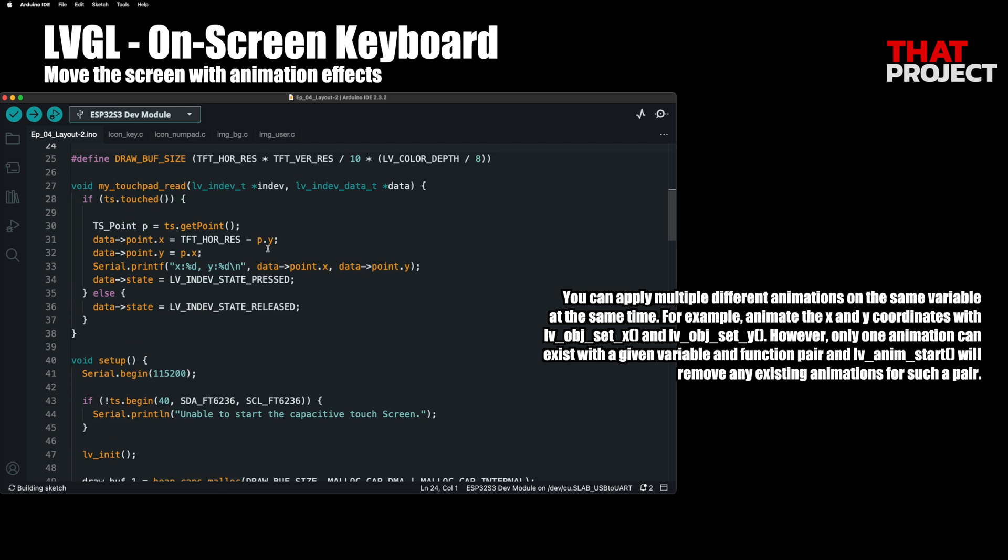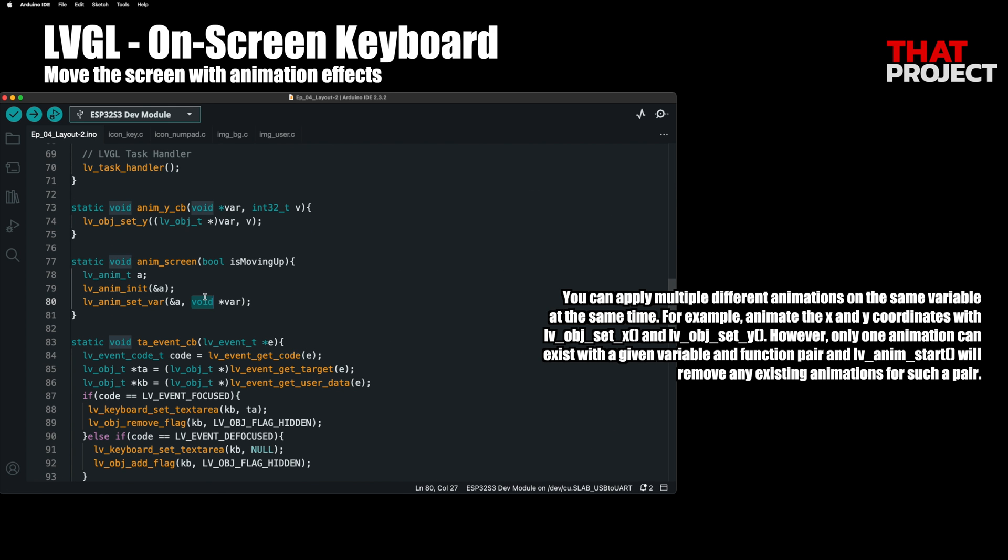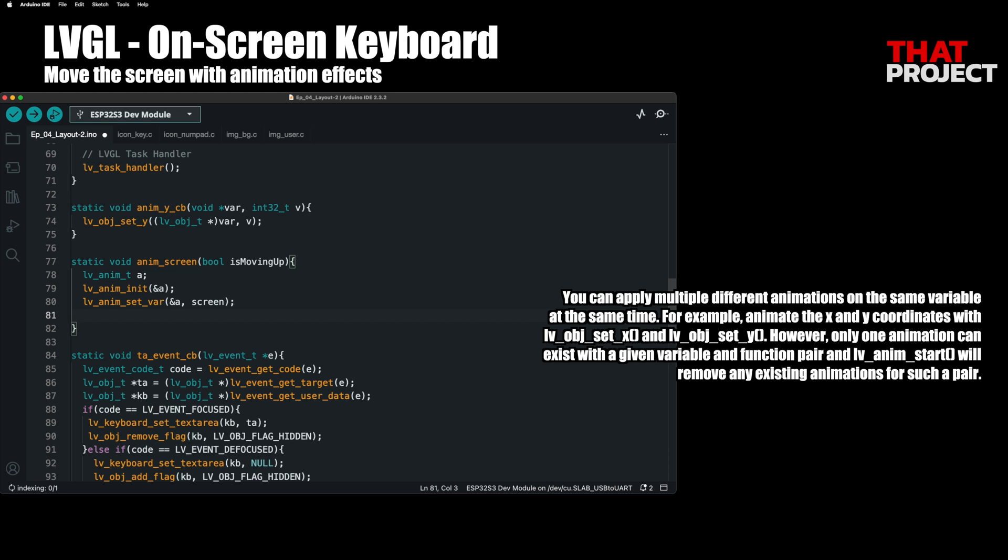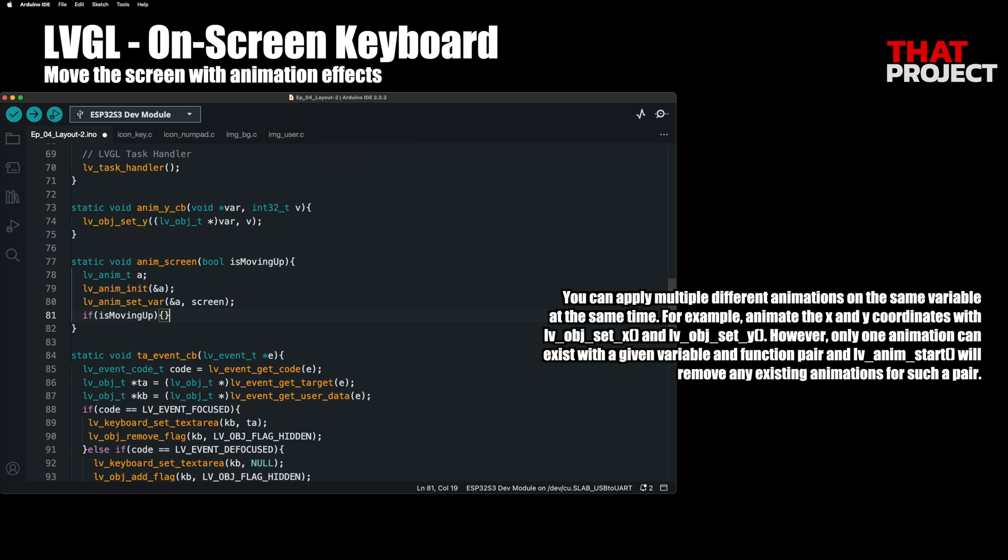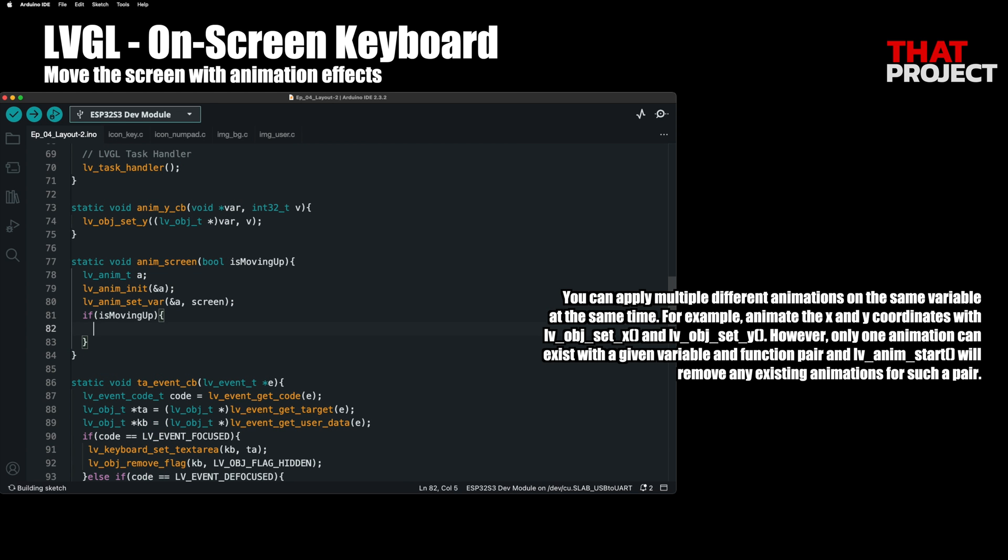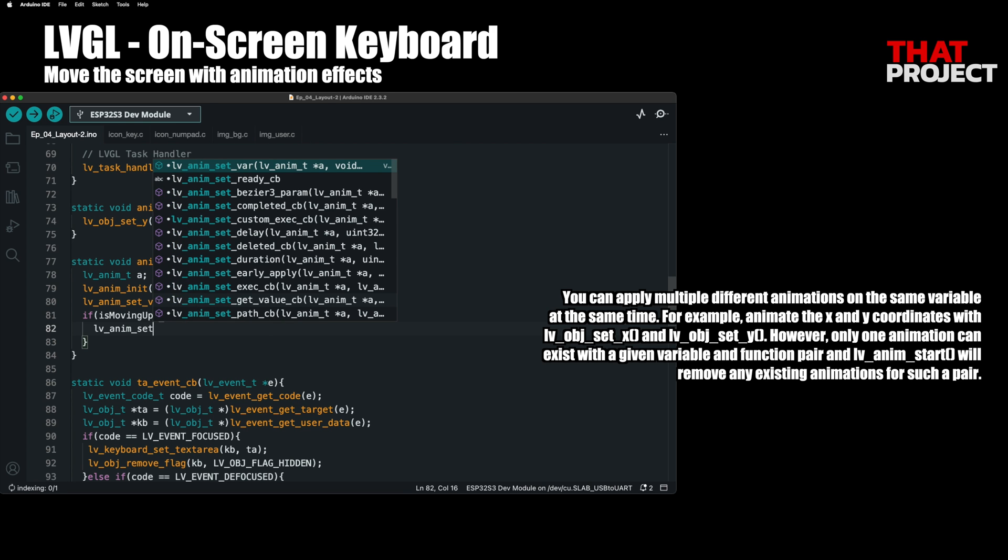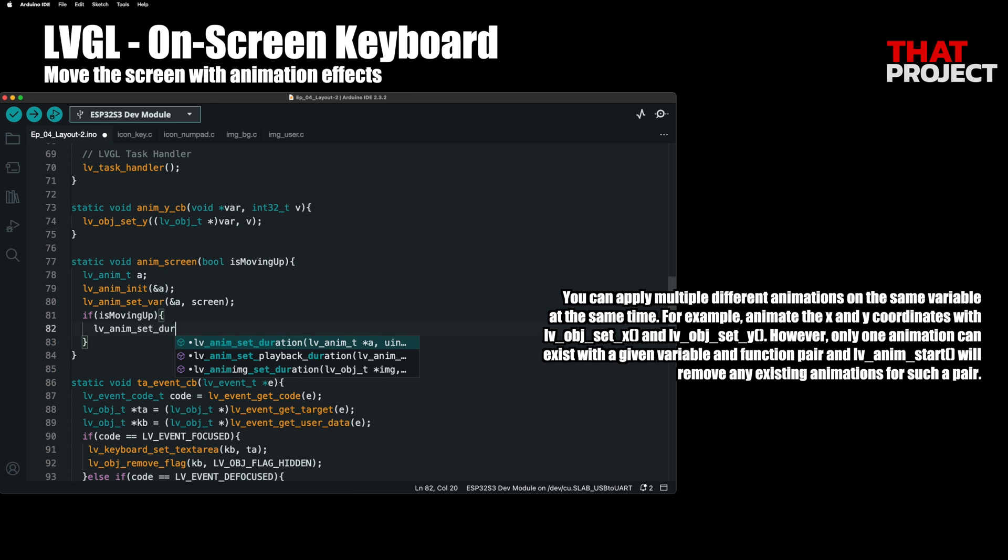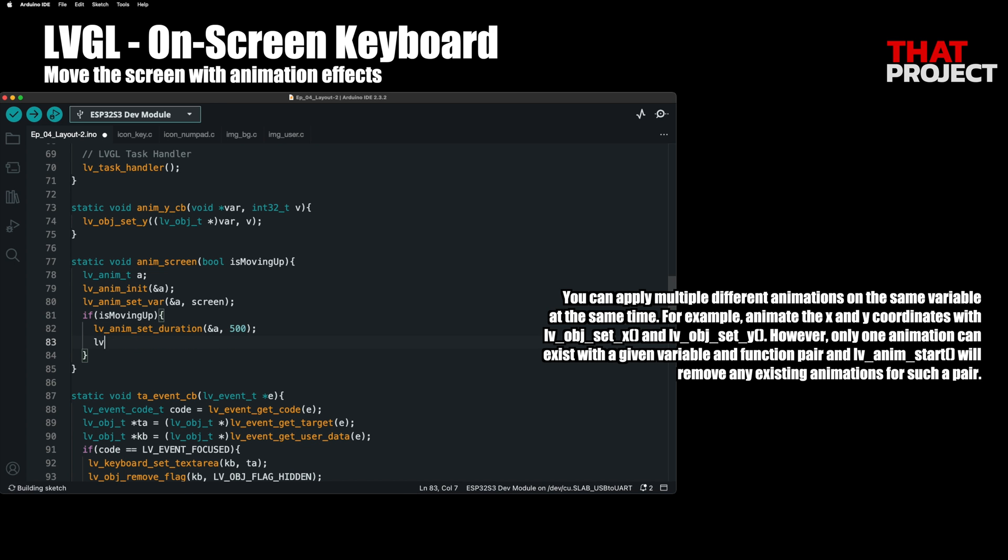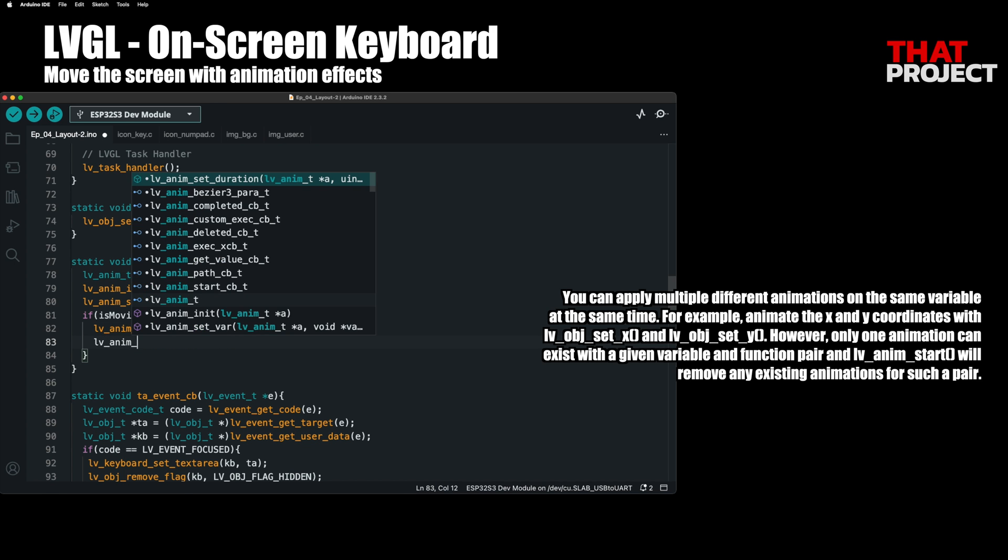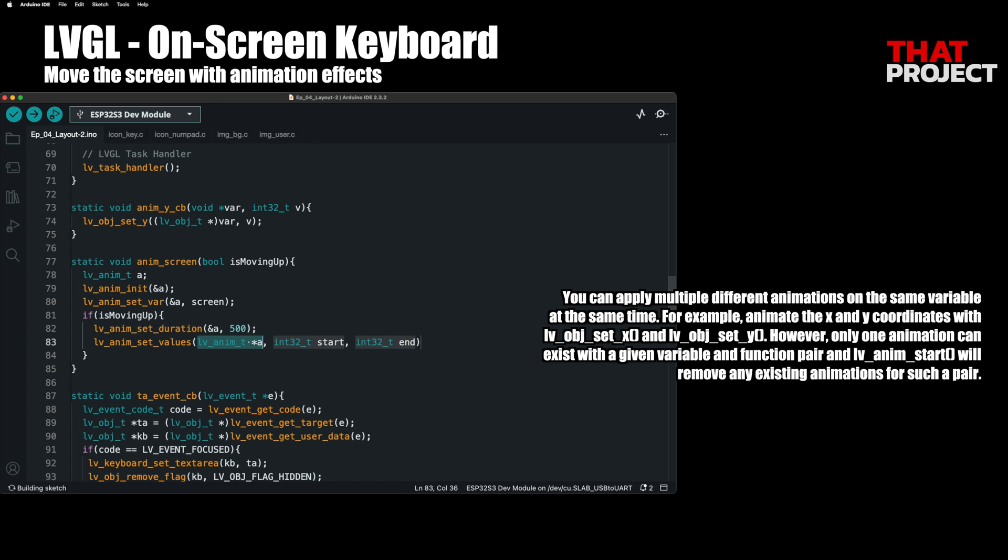We will make the screen object a global variable so that it can be easily accessed from other functions. Go to the AnimeScreen function again and specify the target for animation as the screen. Now let's set up different animation behaviors depending on whether the screen goes up or down. If the touch starts, the screen must be up. At this time, you can set the speed of the animation by specifying the length of the animation.